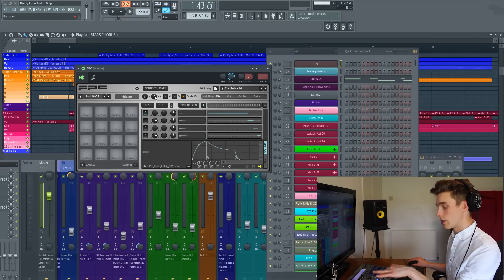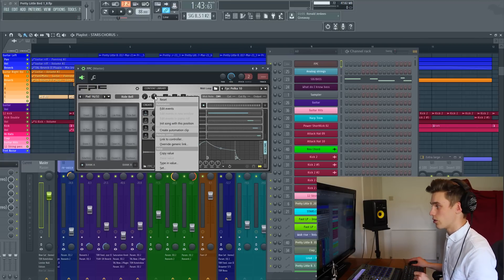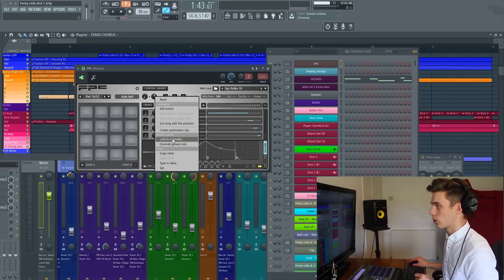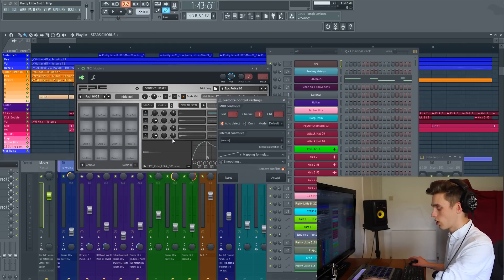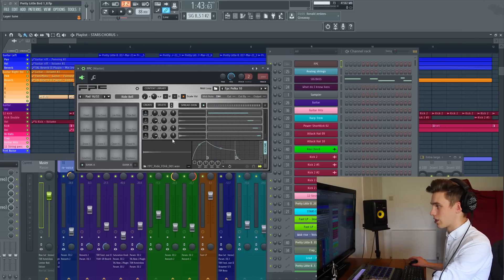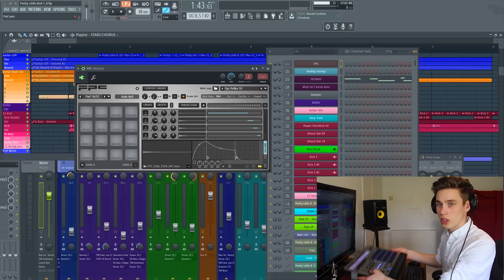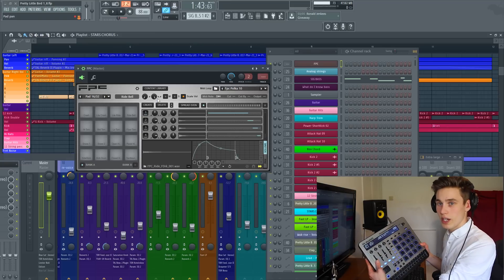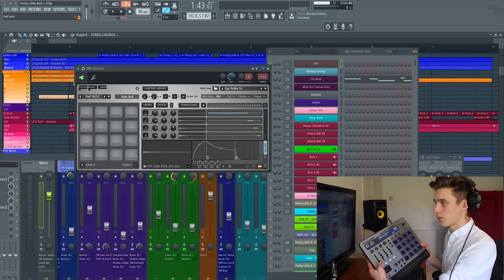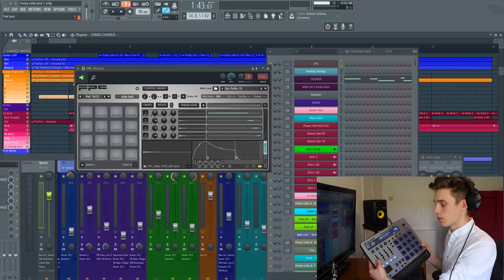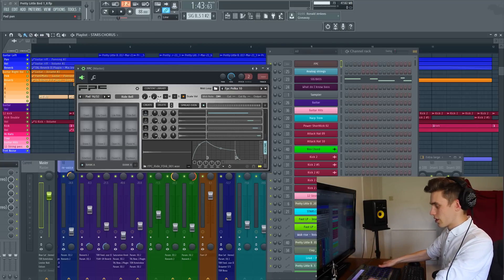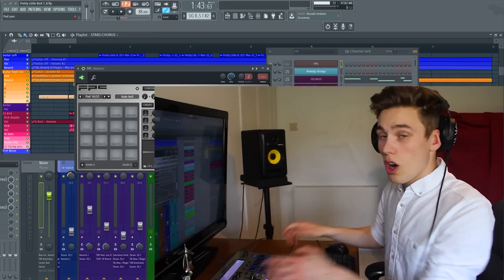To link a dial to the drum pad, again you just want to simply go link to controller and then move that dial. As you can see, this turns as I push this dial up and down, just like that. So it's nice and simple.